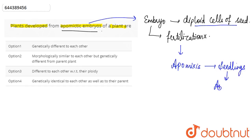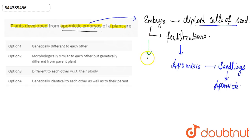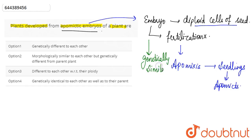The seedlings produced by apomixis are known as apomicts. These apomictic embryos or apomicts are basically genetically identical to each other, since they are not developed from fertilization.